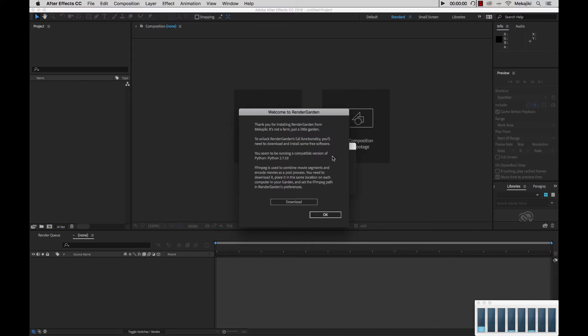Now for Mac, Python already comes pre-installed with Python 2.7, so you don't need to worry about that. But on Windows you will need to download it. For FFmpeg you need to download for both Mac and Windows.